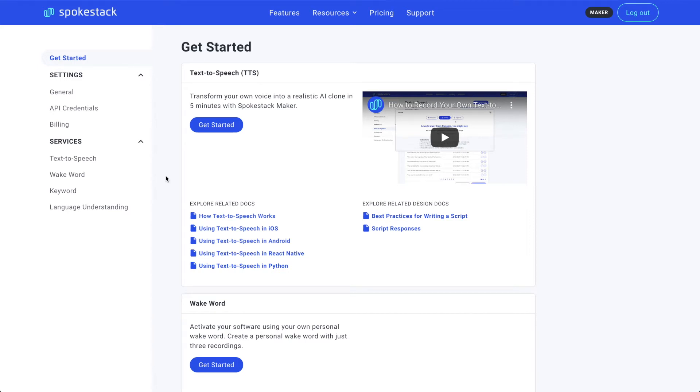Hi, I'm Noel, president and co-creator of Spokestack. Let's make a personal wake word together.